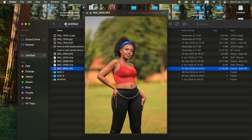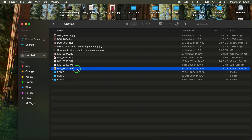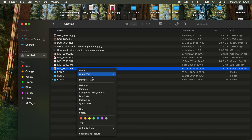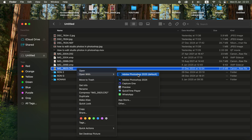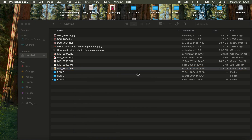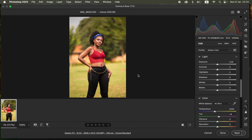To get started, open the image you want to color grade. Right-click on the image, come to 'Open With,' and choose Photoshop 2025. You can also simply drag and drop the raw image into Photoshop. This will open the raw image in Camera Raw.